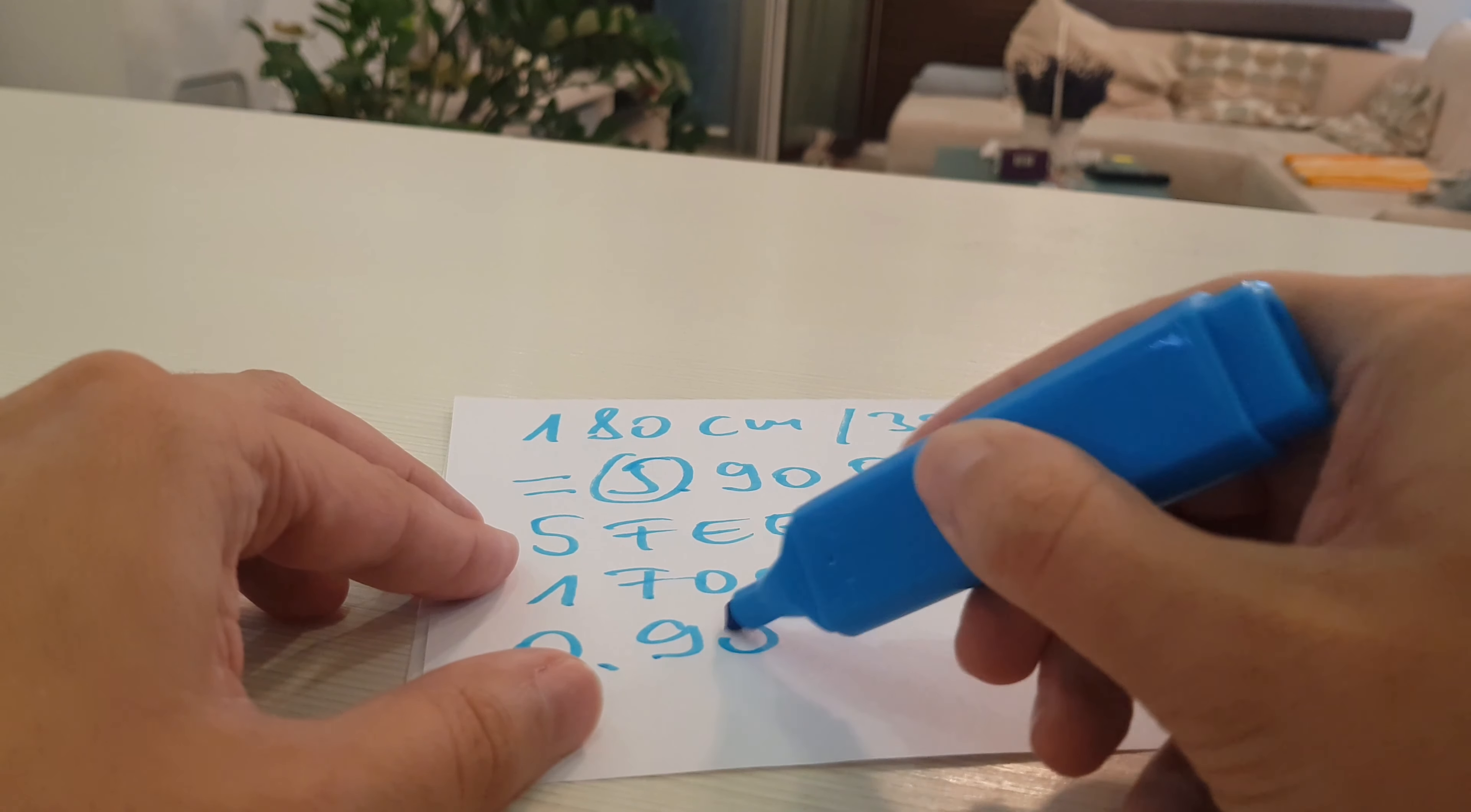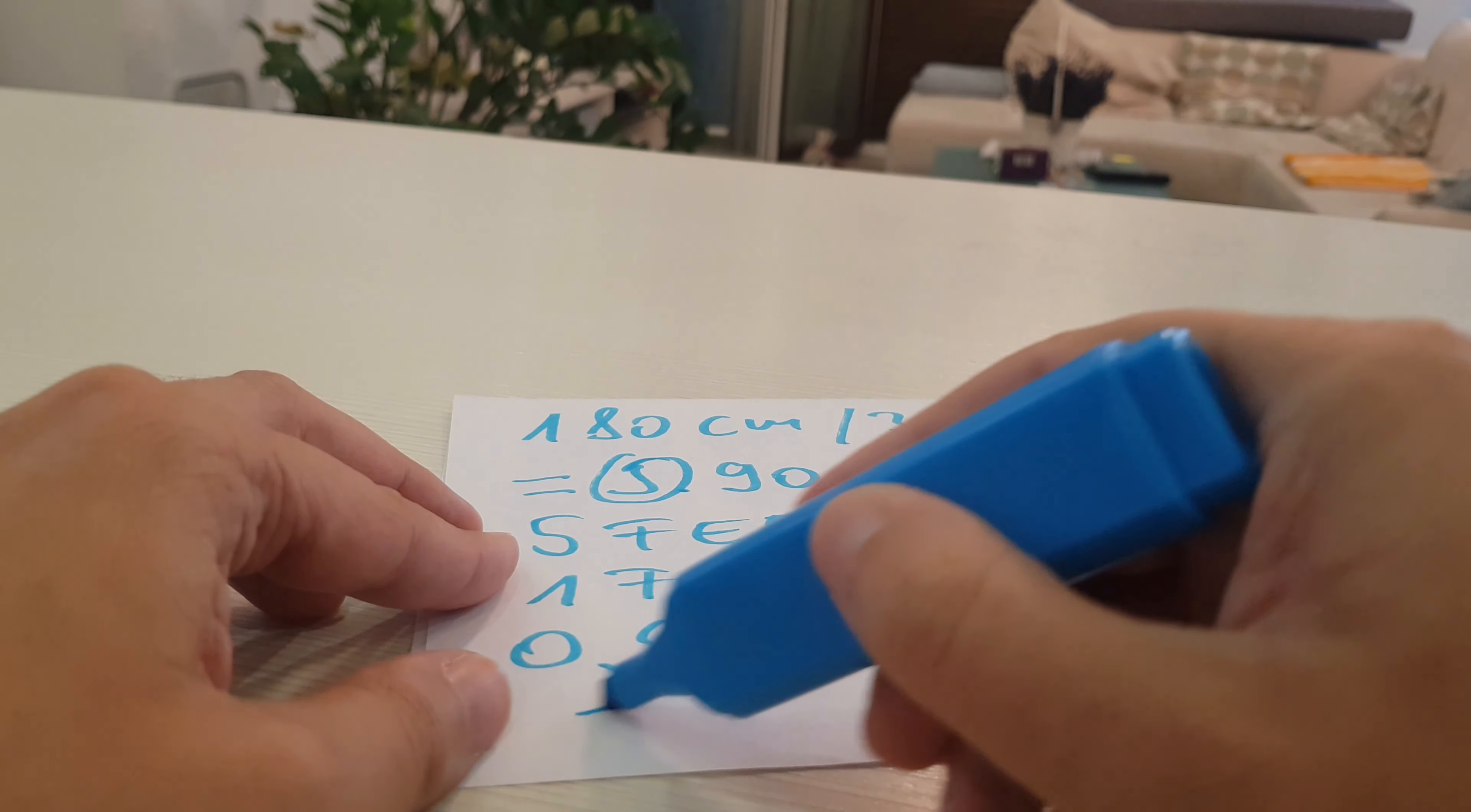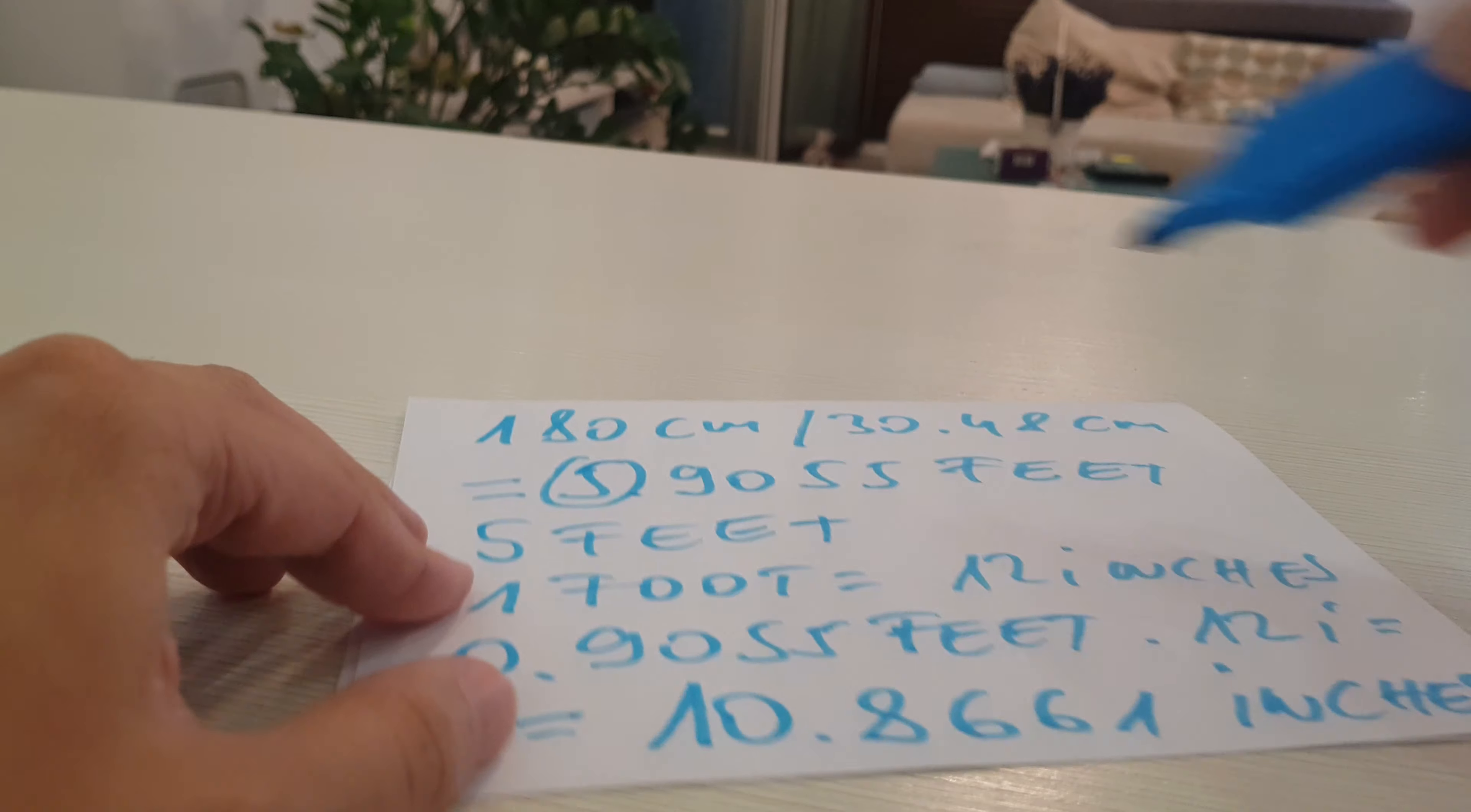0.9055 feet multiplied by 12 inches, and the result is 10.8661 inches. Here is the solution again.